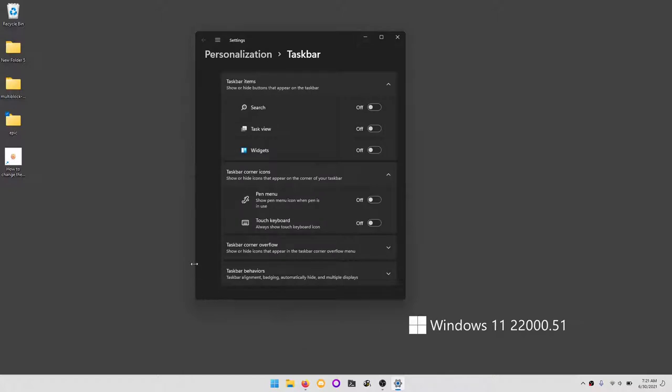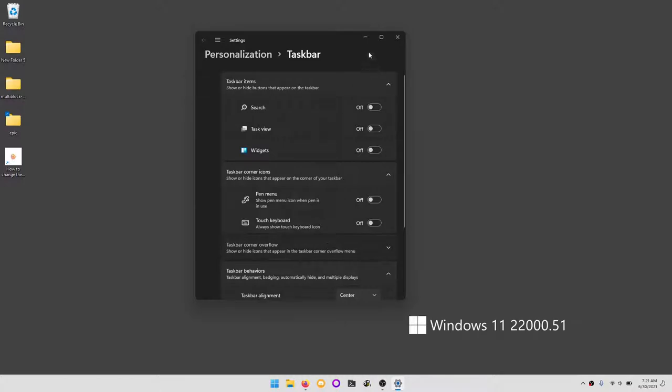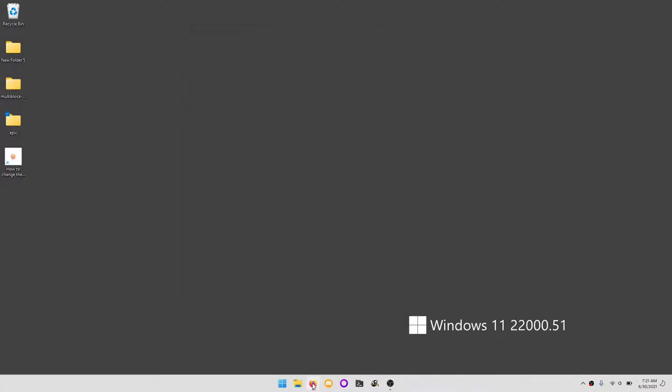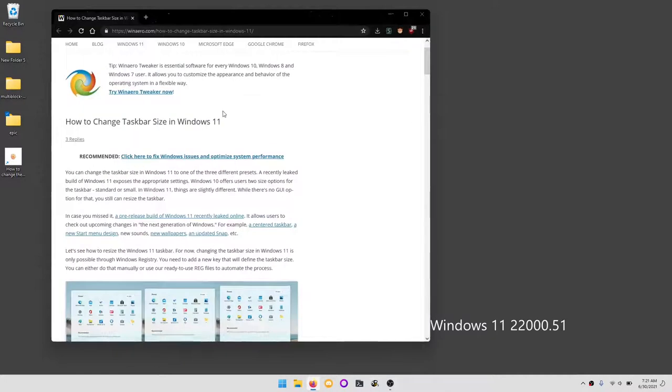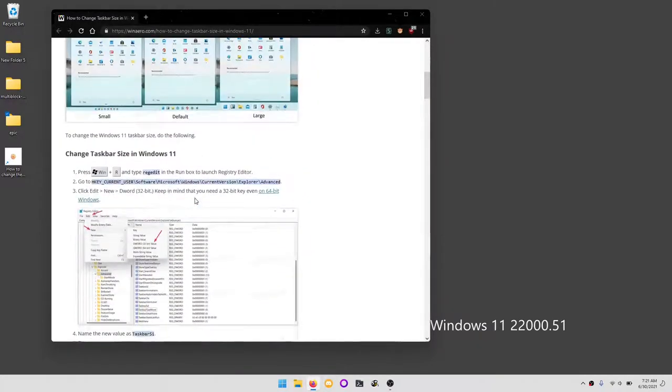But you can resize the taskbar by doing some registry edits, and someone over at Winarrow figured this out.